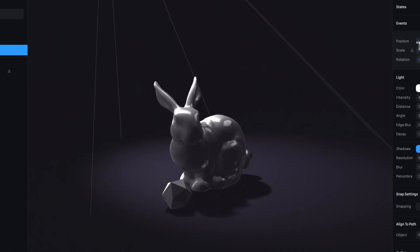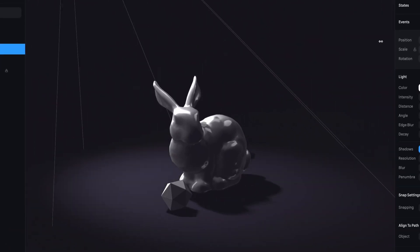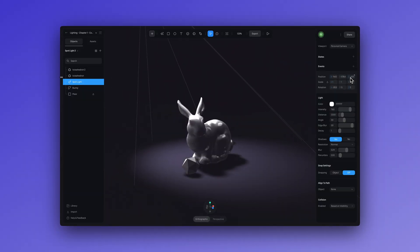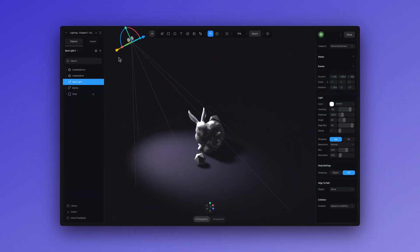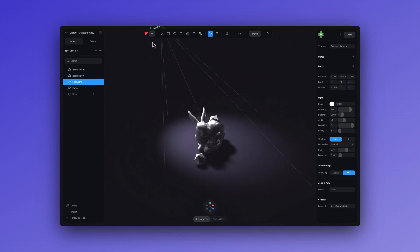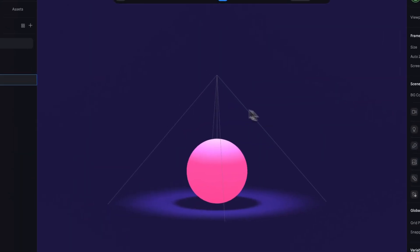And for our final light, the spotlight. If you want to highlight an element, say very dramatically, like in the movies or on stage, this is your type of light.